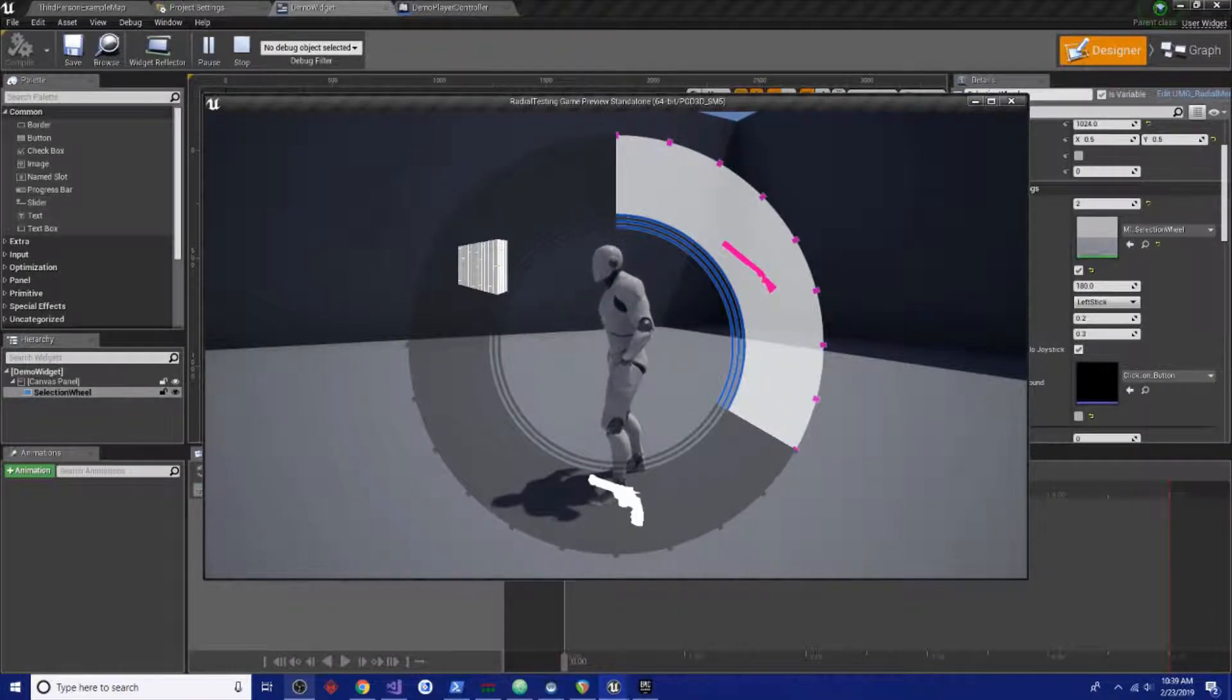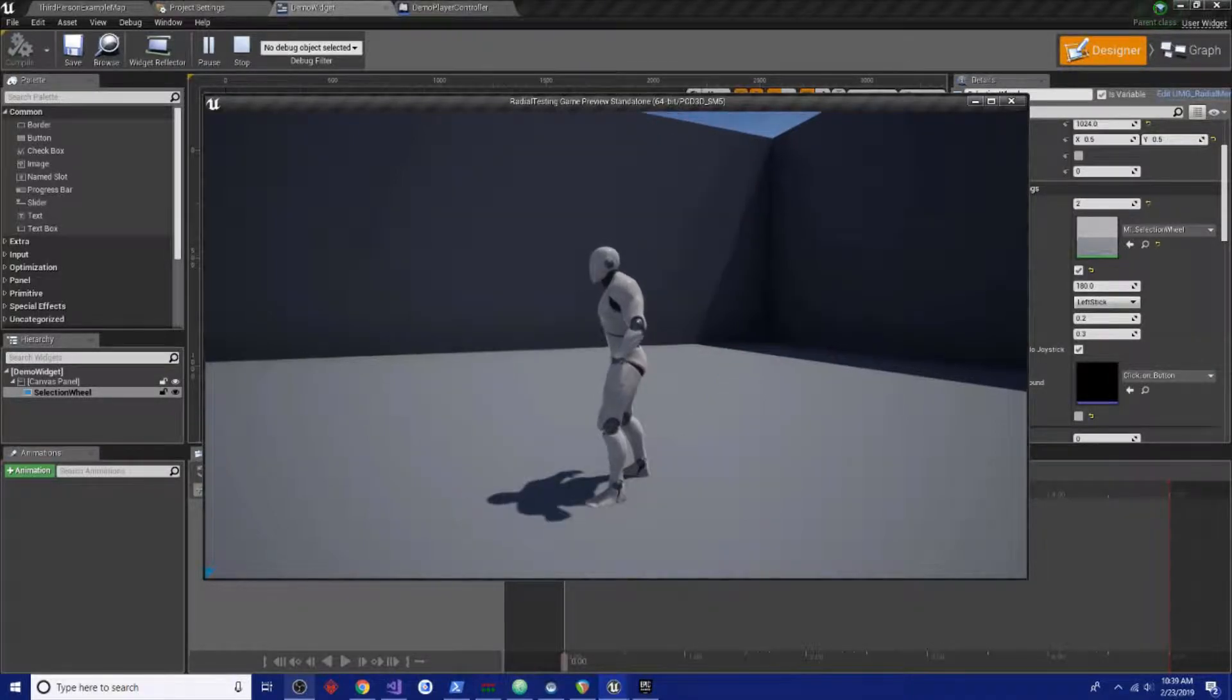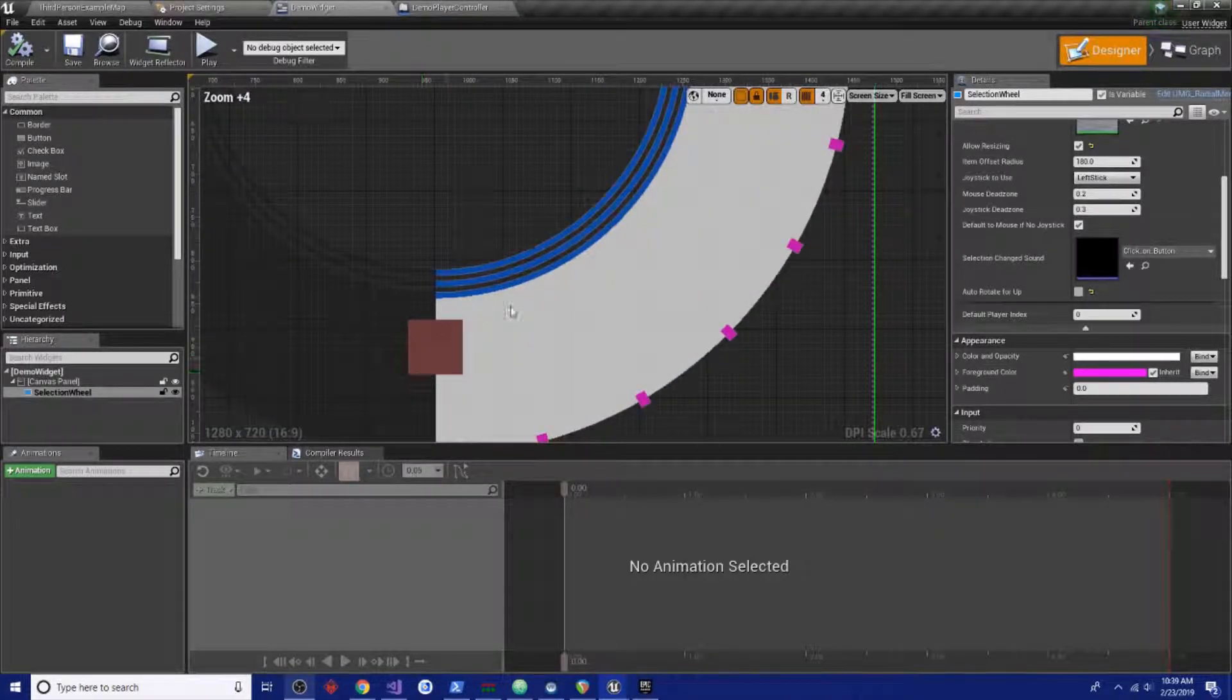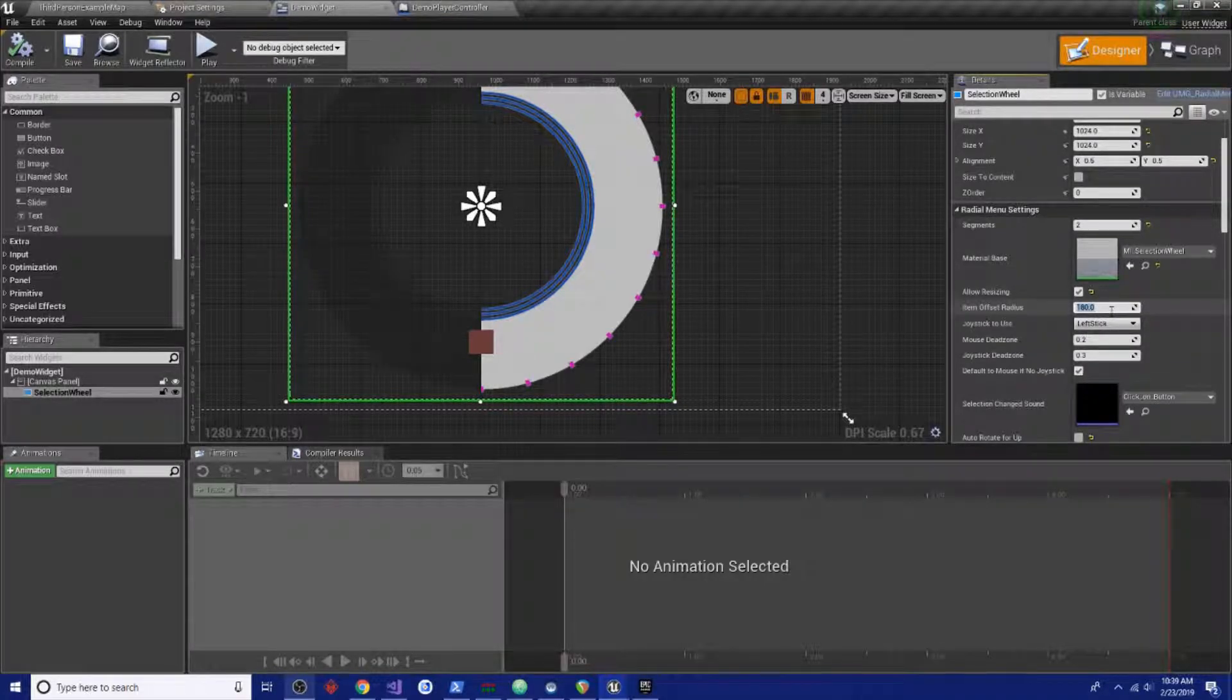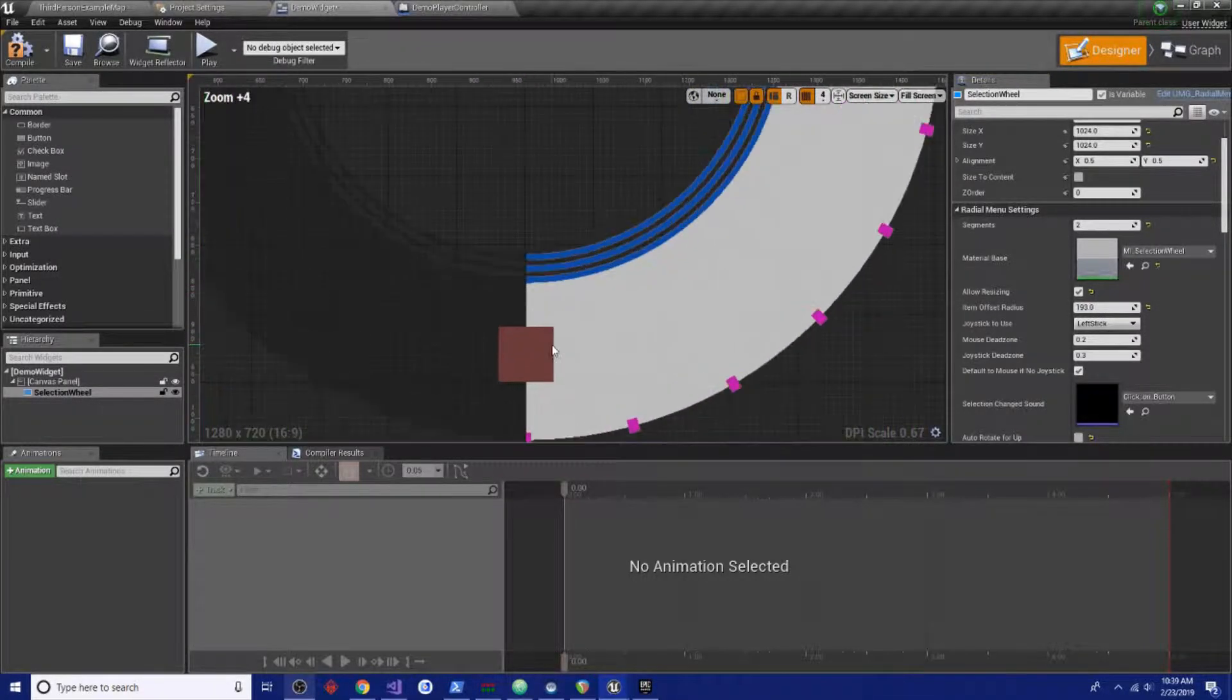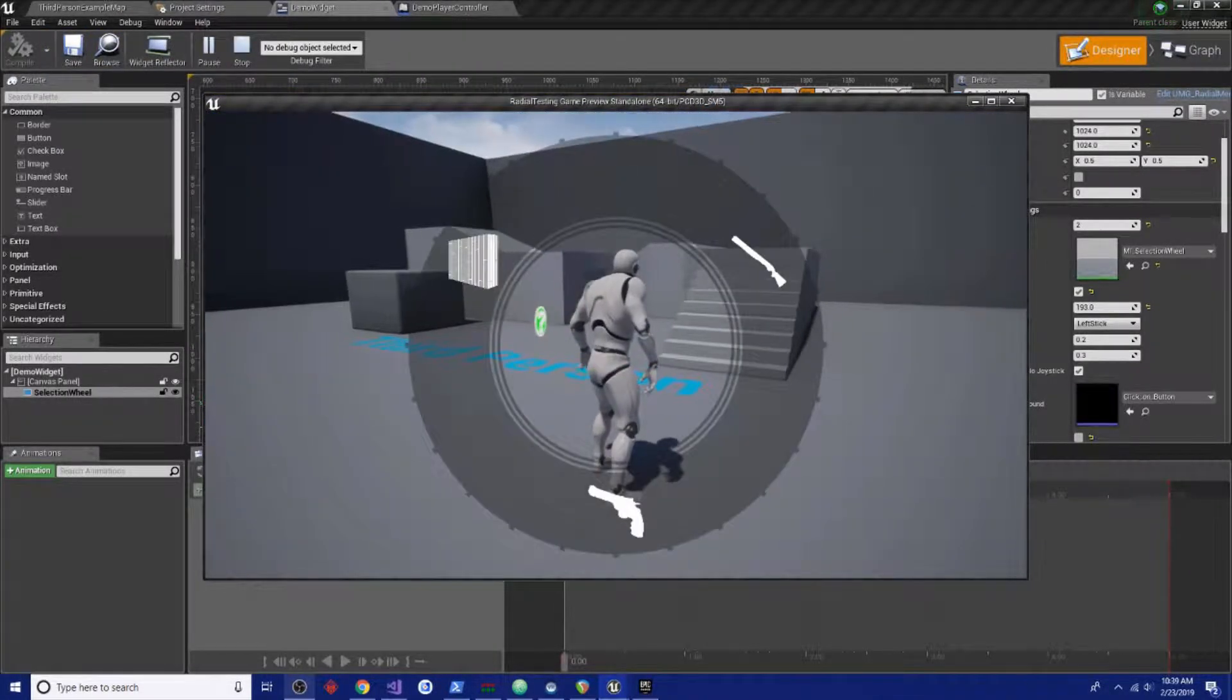We didn't tell the icons to be further out and smaller. To get everything looking right, if you look at this little square right here, this is our position debug. The item offset radius is where it's going to be. Let's try 193, that looks pretty good, fairly centered up. We may need to change the size of those icons.